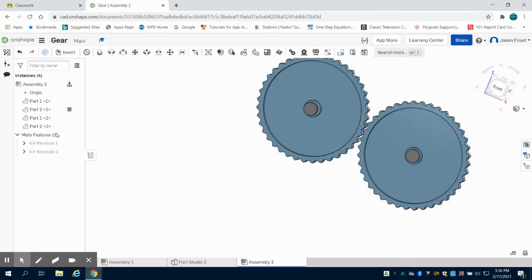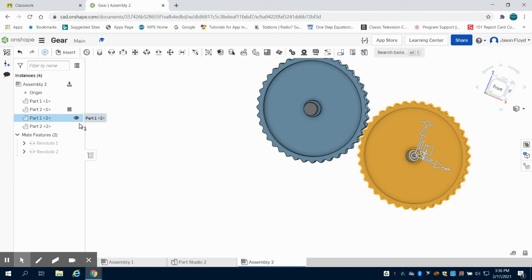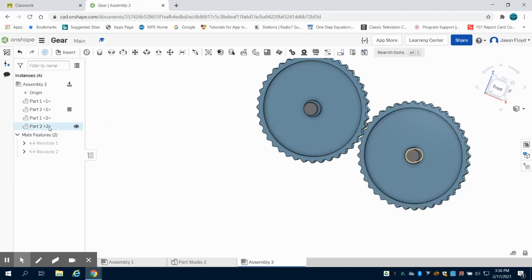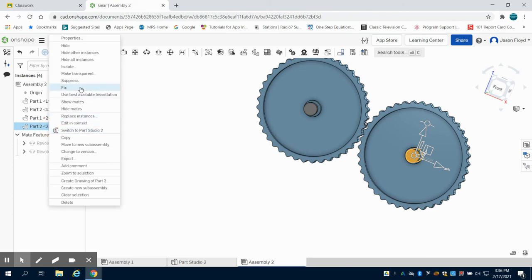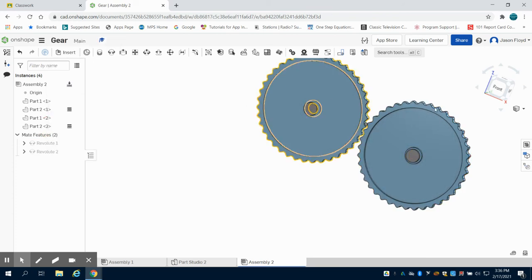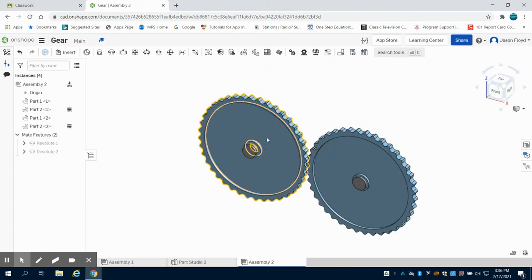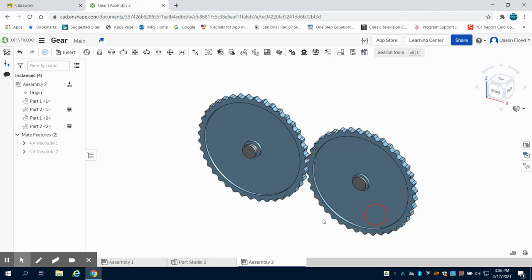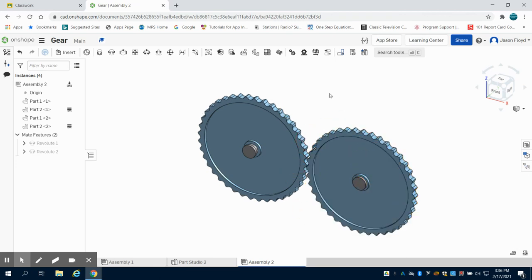So what I'm going to do is I'm going to go to this bearing here. It should be my part two. Let's click here. Yep my part two and I'm going to right click on this and fix this as well. So what you're going to notice is my gears spin independently of each other.